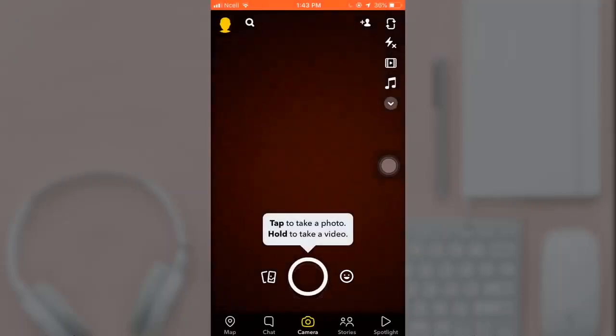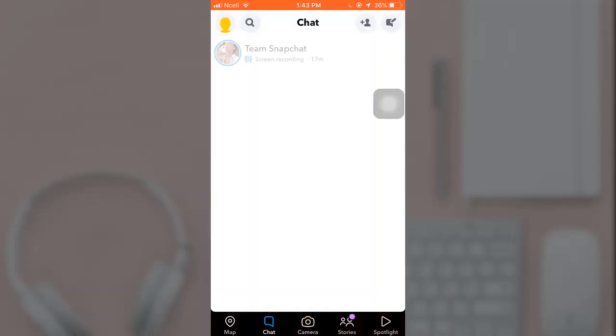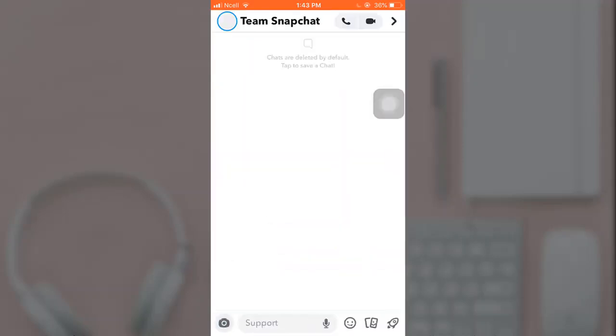Today I'll be teaching you how to chat on Snapchat. First off, open your app. There you can see the option of chat. Tap on it. Tap on the search icon and select any friend you want to chat with.